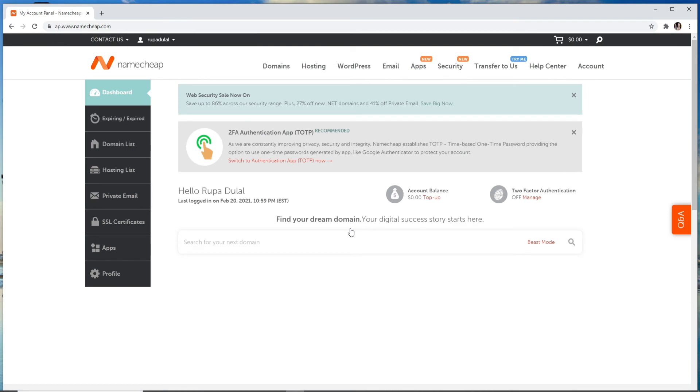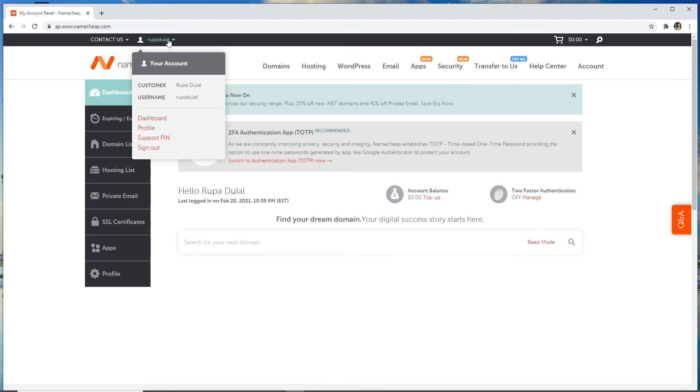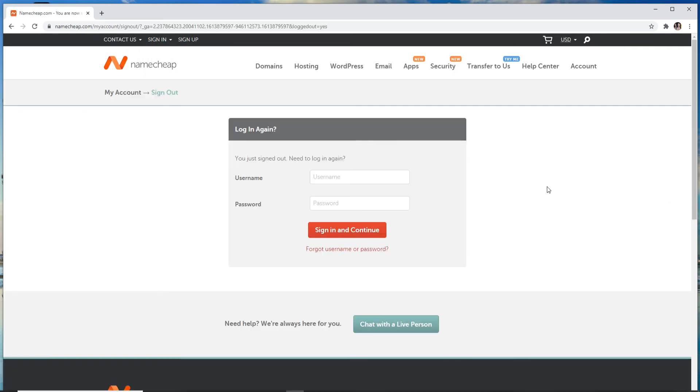And there you go, you have logged in to Namecheap just like that. In order to log out of your account, simply click on your profile icon at the upper left toolbar and click on sign out. That is how it is done.